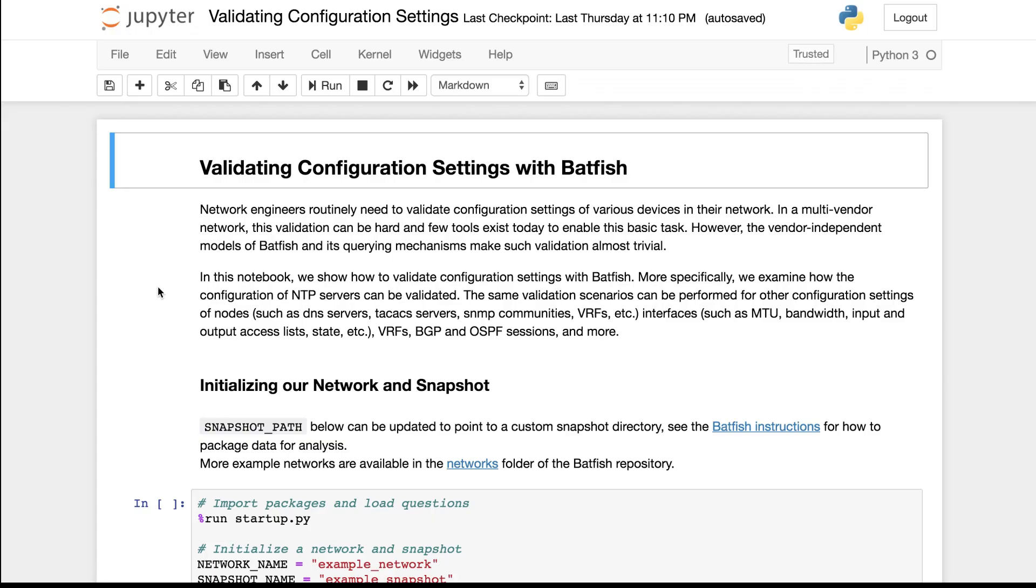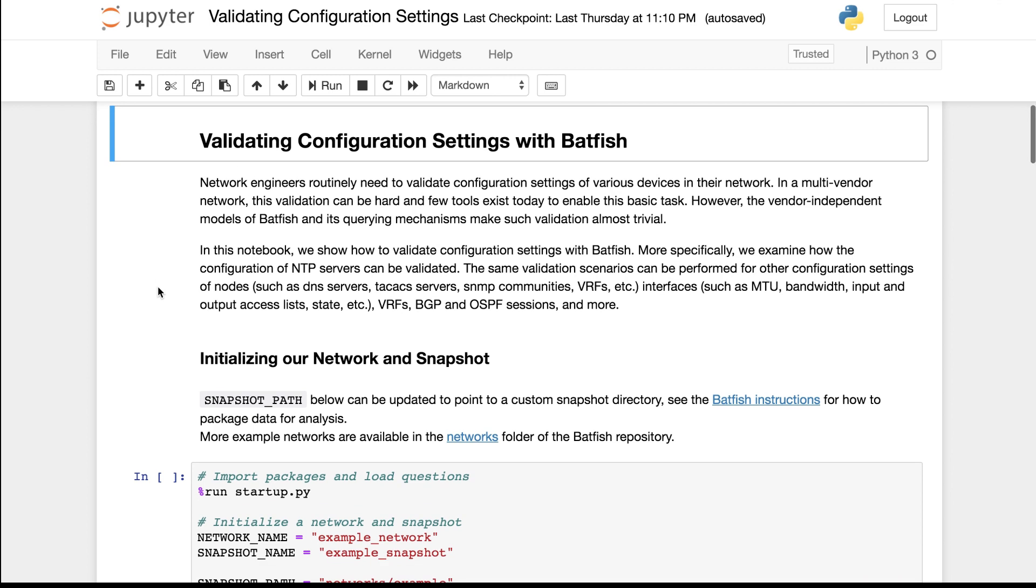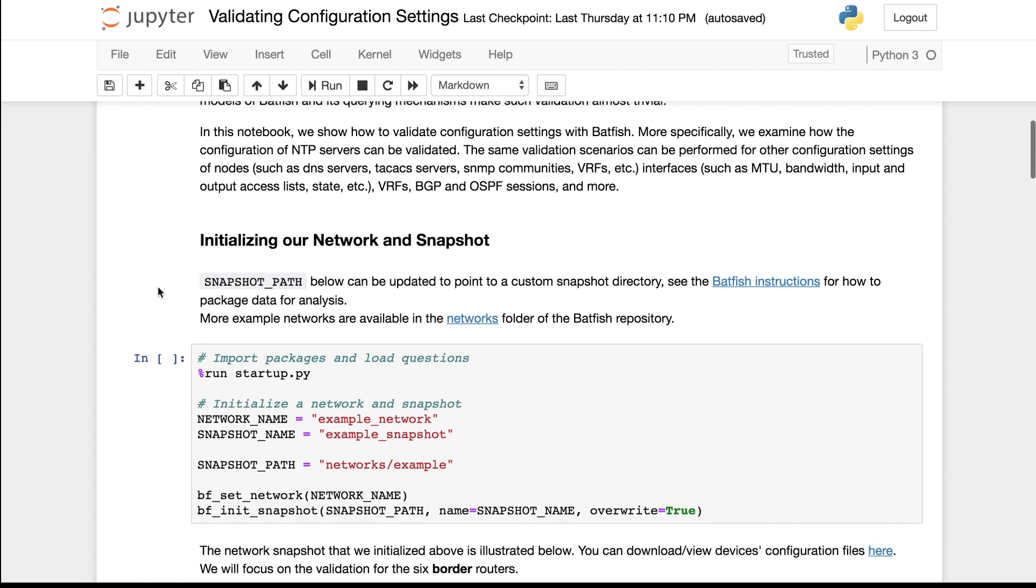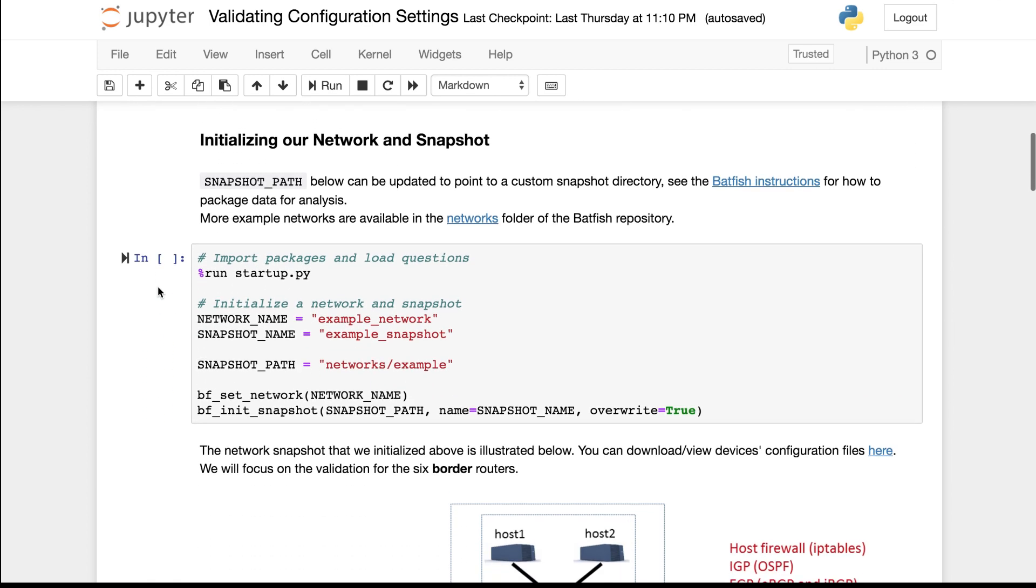I will use this notebook to validate NTP server settings as an example, but similar commands can be used for other configuration settings as well. So let's get started.